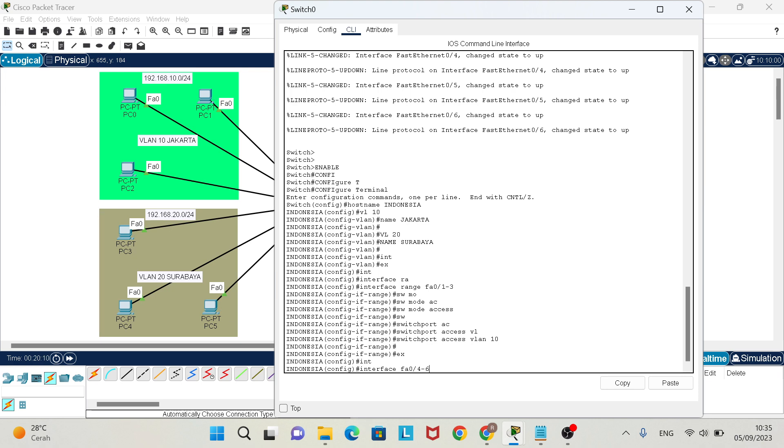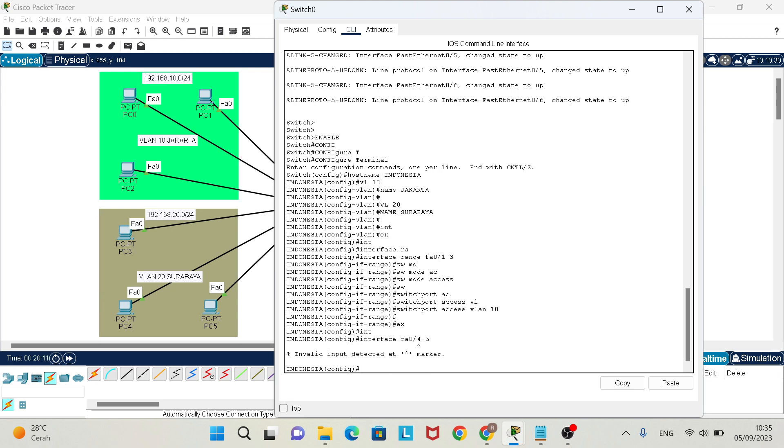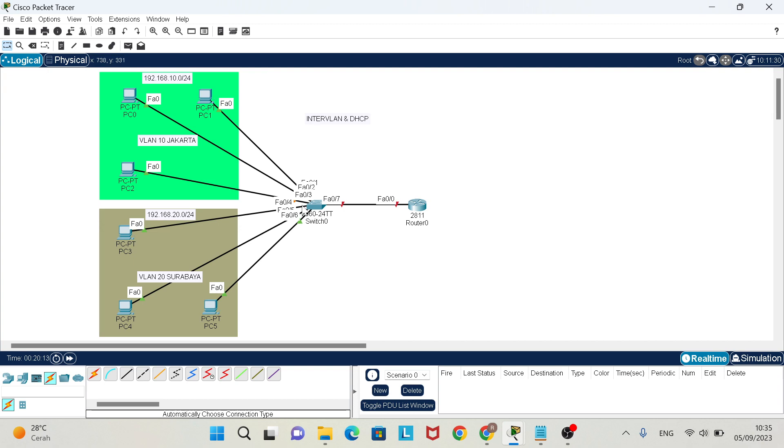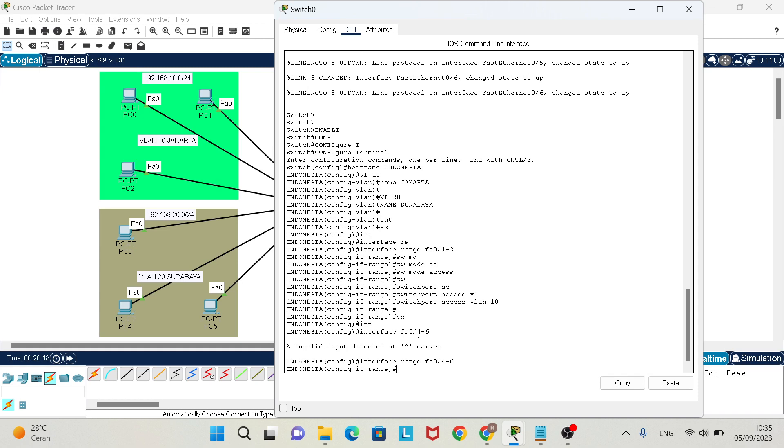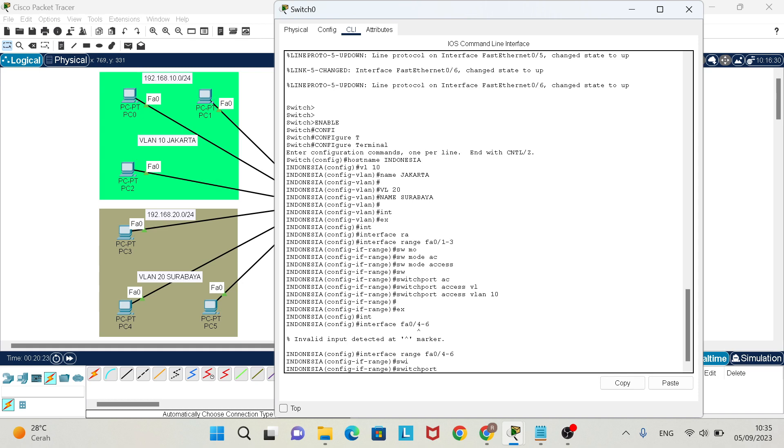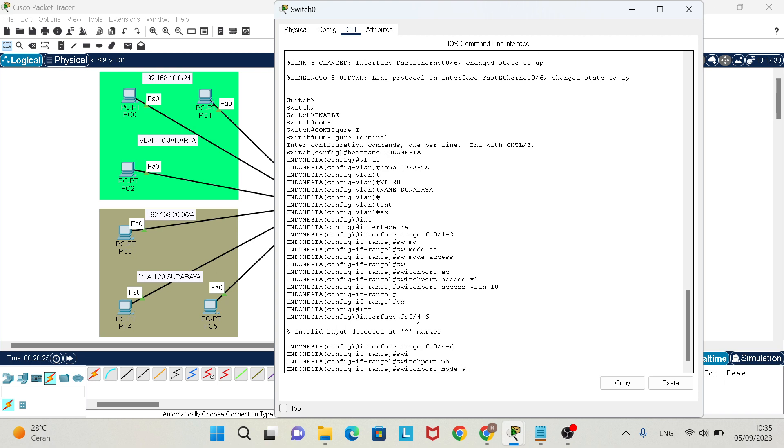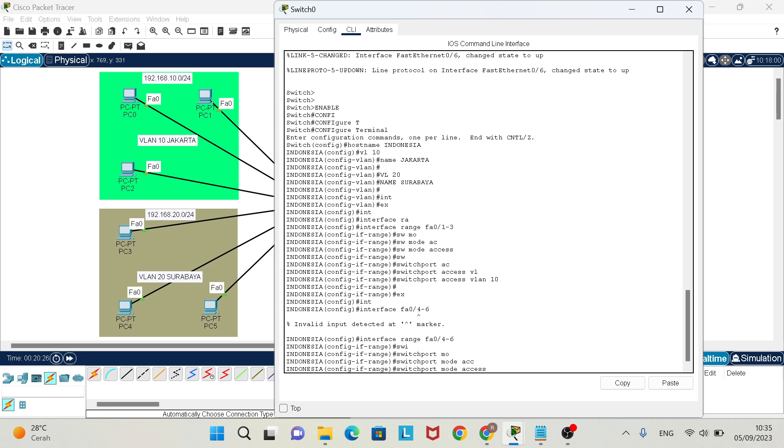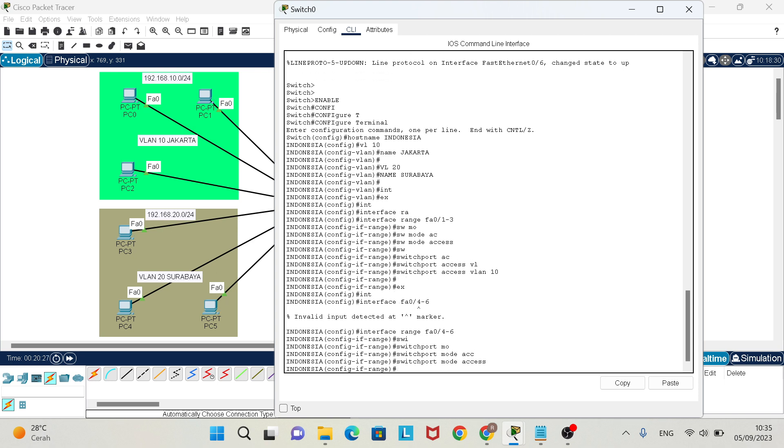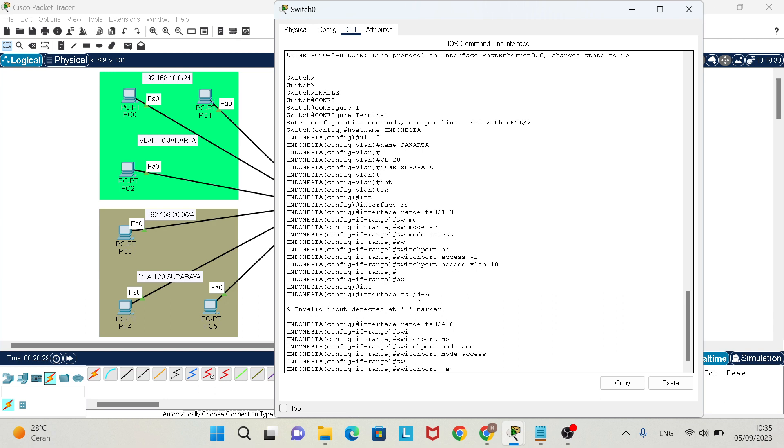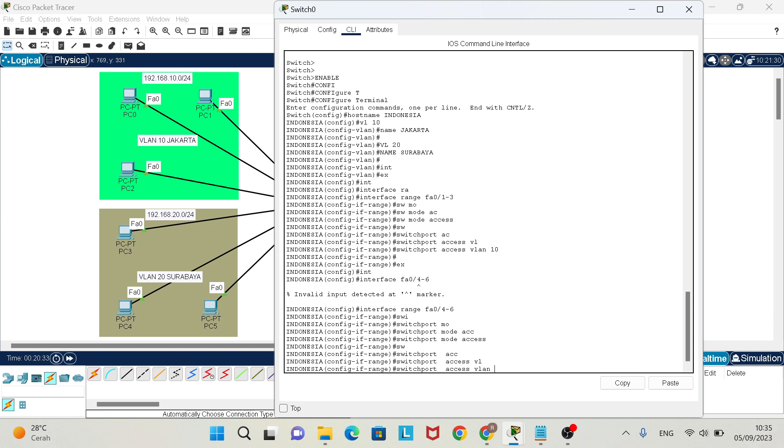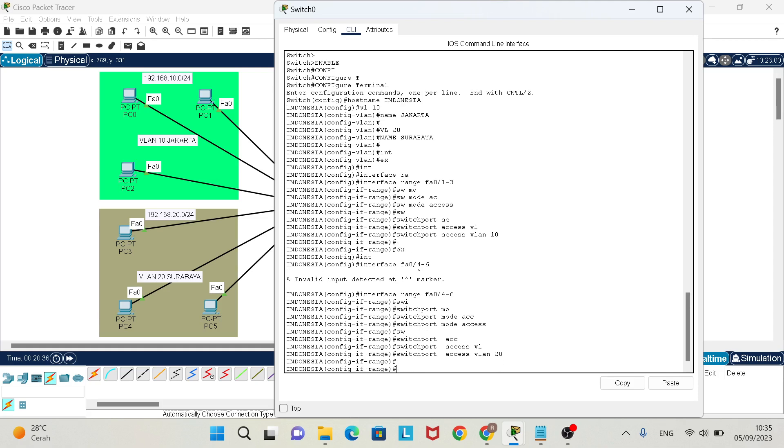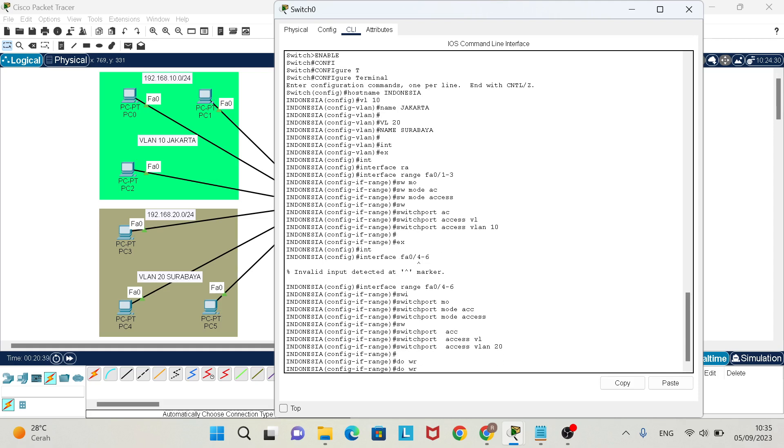Interface fa0/4-6, switchport mode access, switchport access VLAN 20. Don't forget to do write.